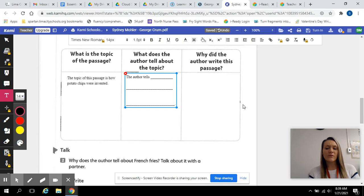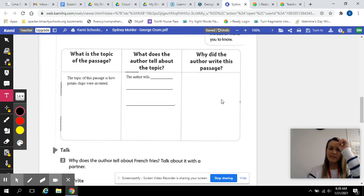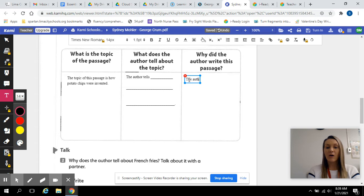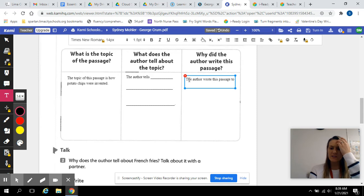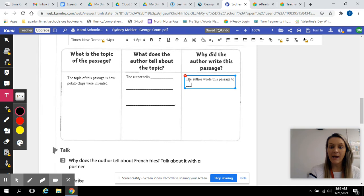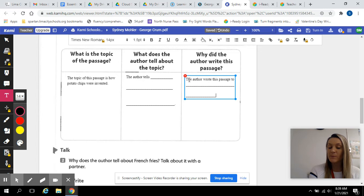And lastly, you will do the why did the author write this passage. So, you're getting more into the purpose. The author wrote this passage to, what did he write this for? What was the point of telling us this? Okay, so go ahead and fill that out on your own. That is really the purpose of this, the purpose of why the author wrote this.